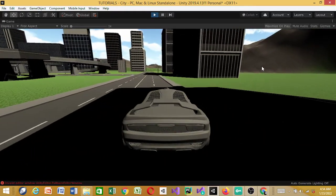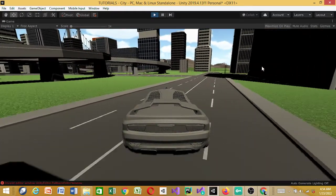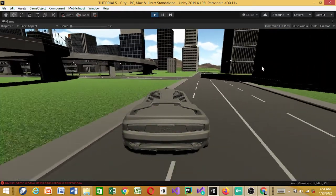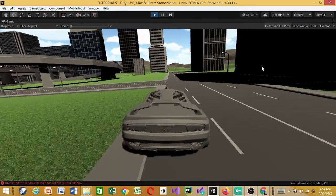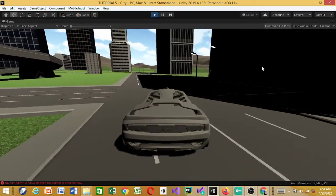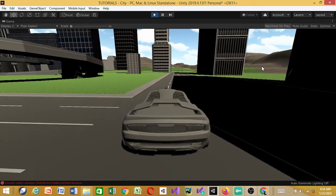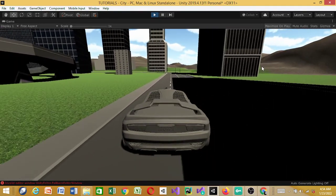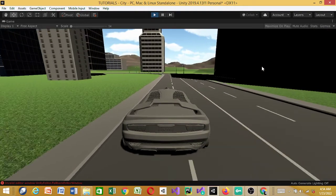I should have actually used the Realistic Car Kit. If you don't have the Standard Assets you can download it, or you can try the Realistic Car Kit — the link will be in the description.